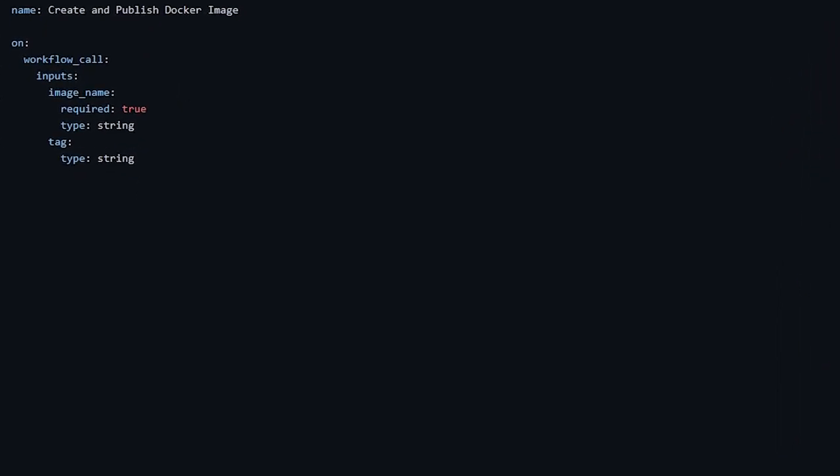I can set it as required and I need to set the type, which in this case will be a string. And I also want to have a tag to be able to tag my image. And in this case, again, it's a string, but it's not required. Other acceptable types of parameters are boolean and number.